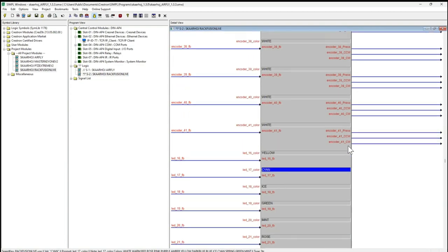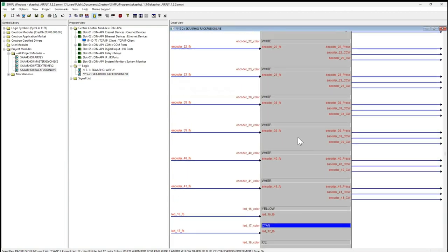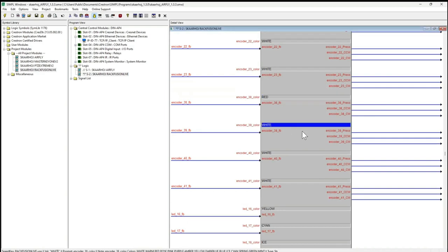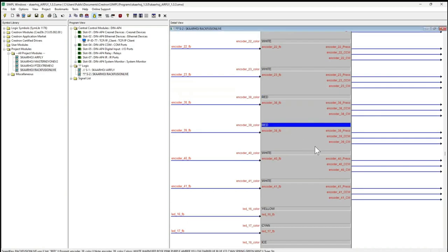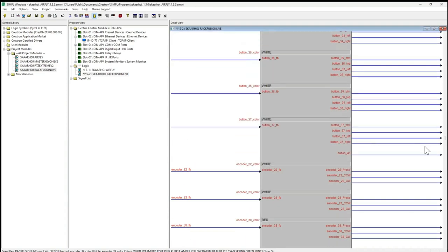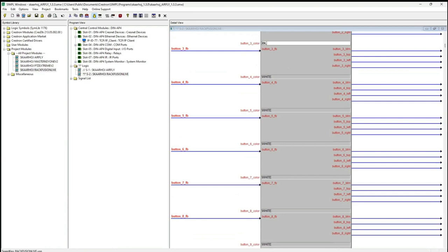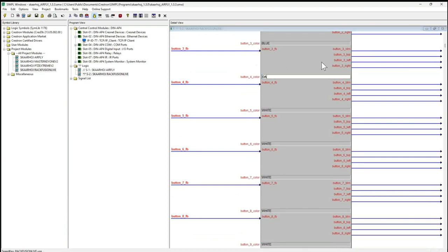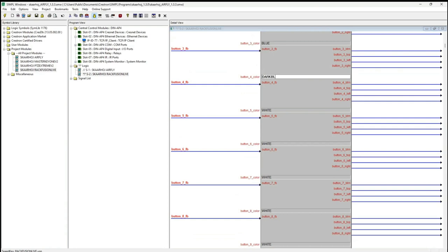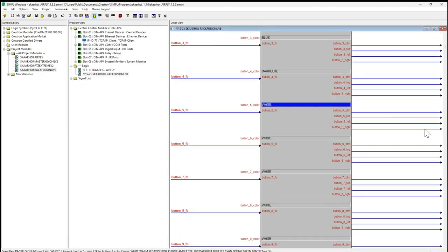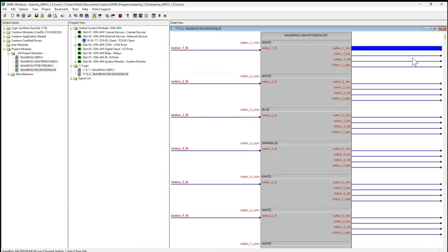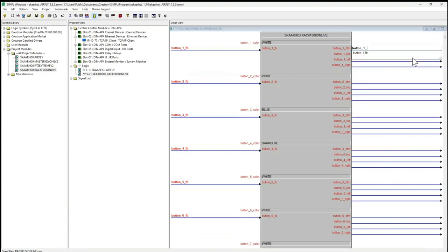The encoders also have LED streams. Let's do that — something like that — and some buttons as well. Dark blue. So these are the colors. Let's do four-way buttons, button one.